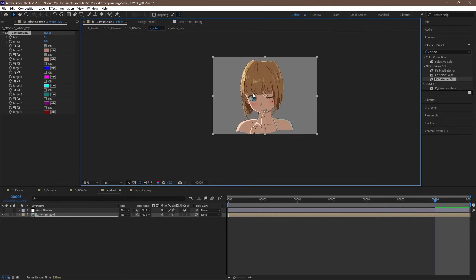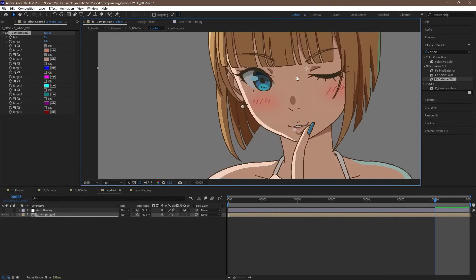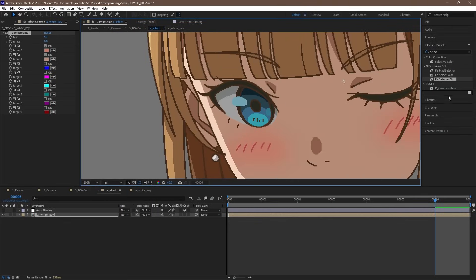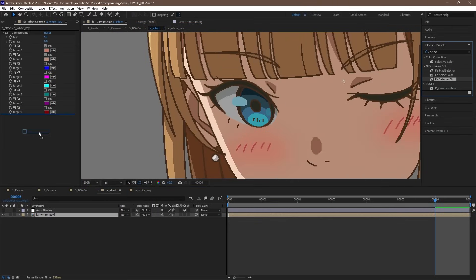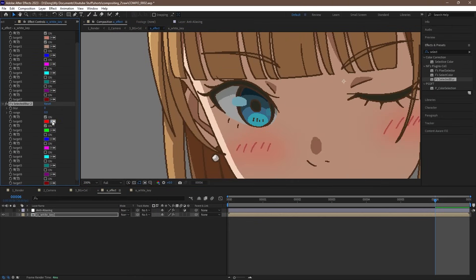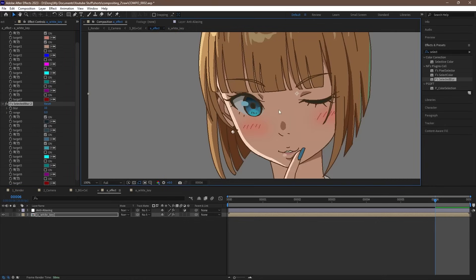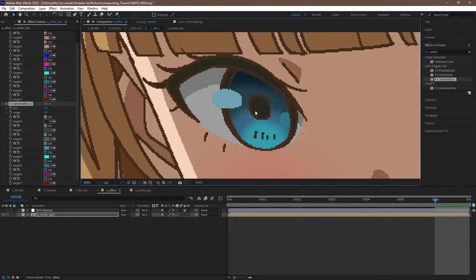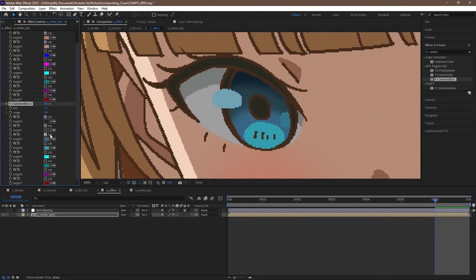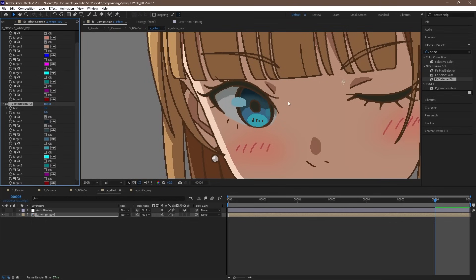Some anime does this thing where they blur the iris of the eye. To do that, let's drag in a new F's selected blur effect, and use the eyedropper to pick out all of the colors of the eye. We can set the blur value to around 10 or so for this. You can adjust this, add or remove colors, it's up to you.